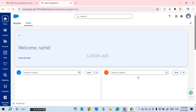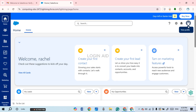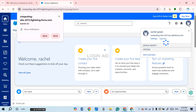Once you do that, you'll be logged in to your Salesforce account. That is how you log in to a Salesforce account. I hope you found this video helpful. Thank you for watching.